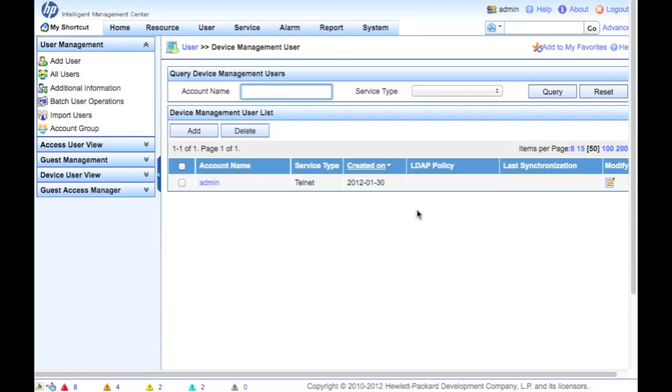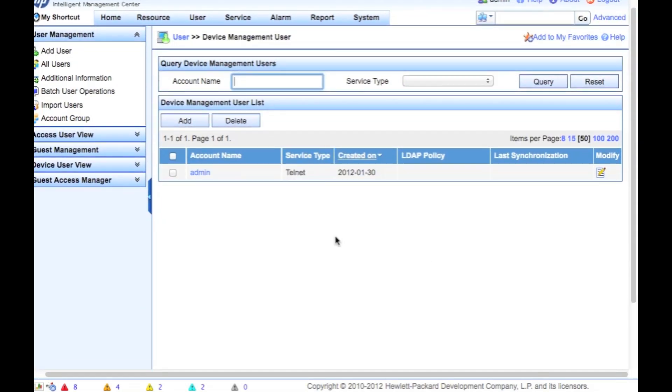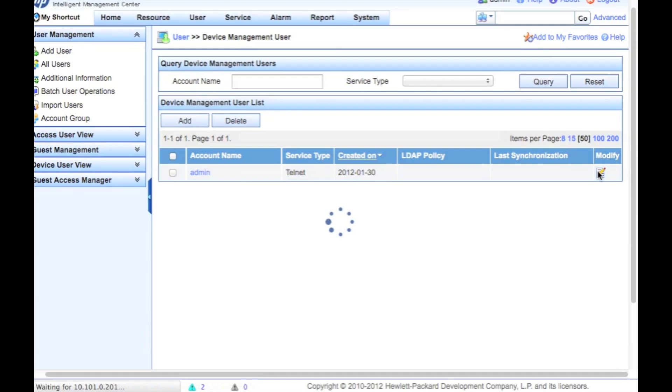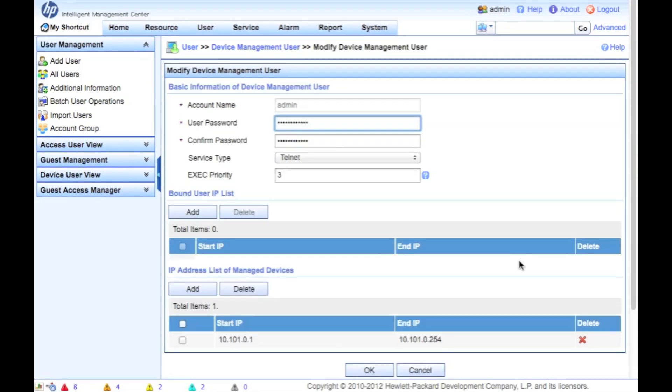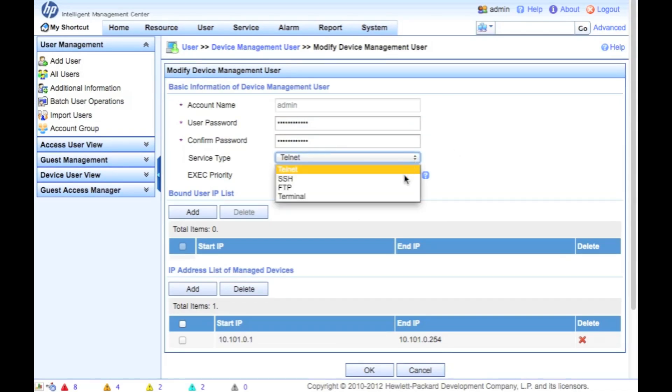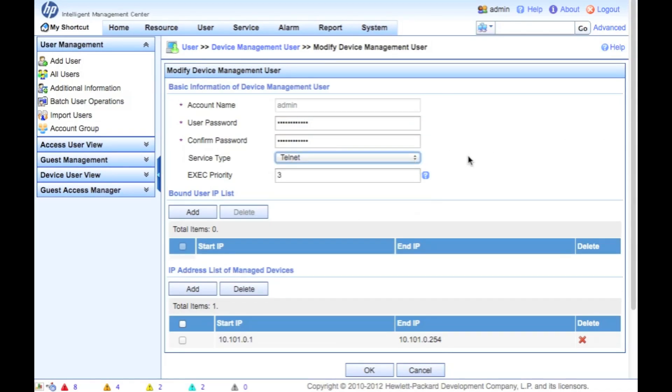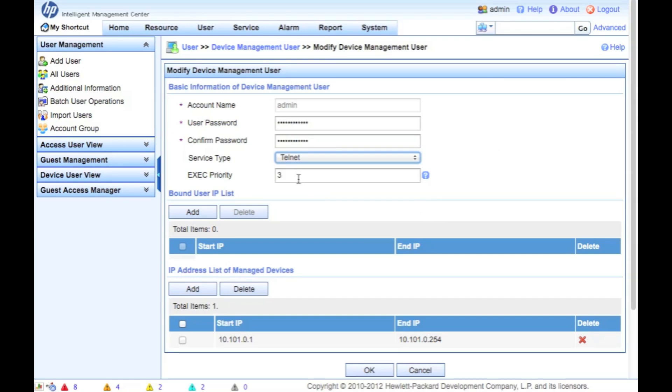So going into the device management user, and again, I've already got one set up here for us. If you wanted to add one yourself, you could click add. Best practice really for most organizations is to have a single user account per operator. So you can go back and see who did what and when. So it gives you the ability to have centralized authentication and gives you auditability and accountability at the end, hopefully, if people aren't sharing passwords.